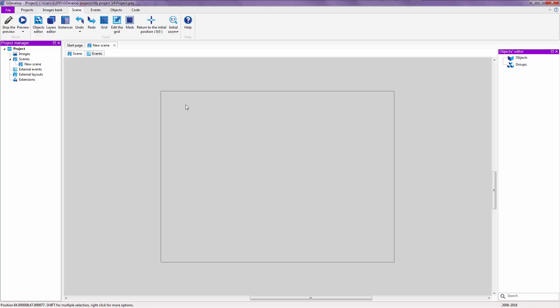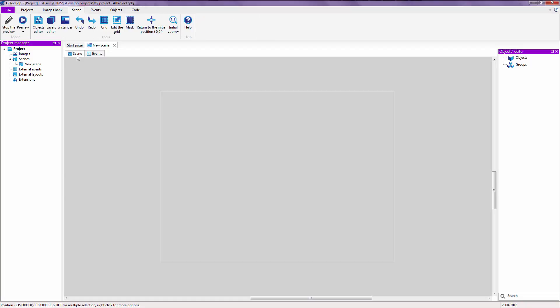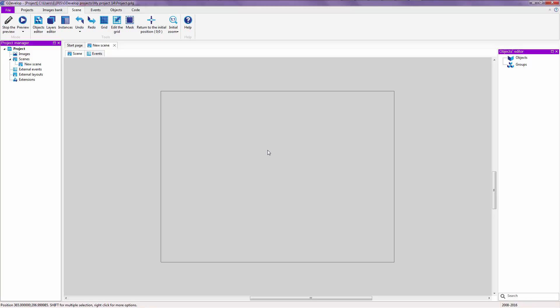We now have our brand new project. If you don't see the scene editor right here, you're probably inside of the events editor. To get out of that, just click on the scene tab over here. Right now, we're going to see how to make a new object. To create a new object or add an object to your scene, just right-click on your empty canvas and say insert a new object.